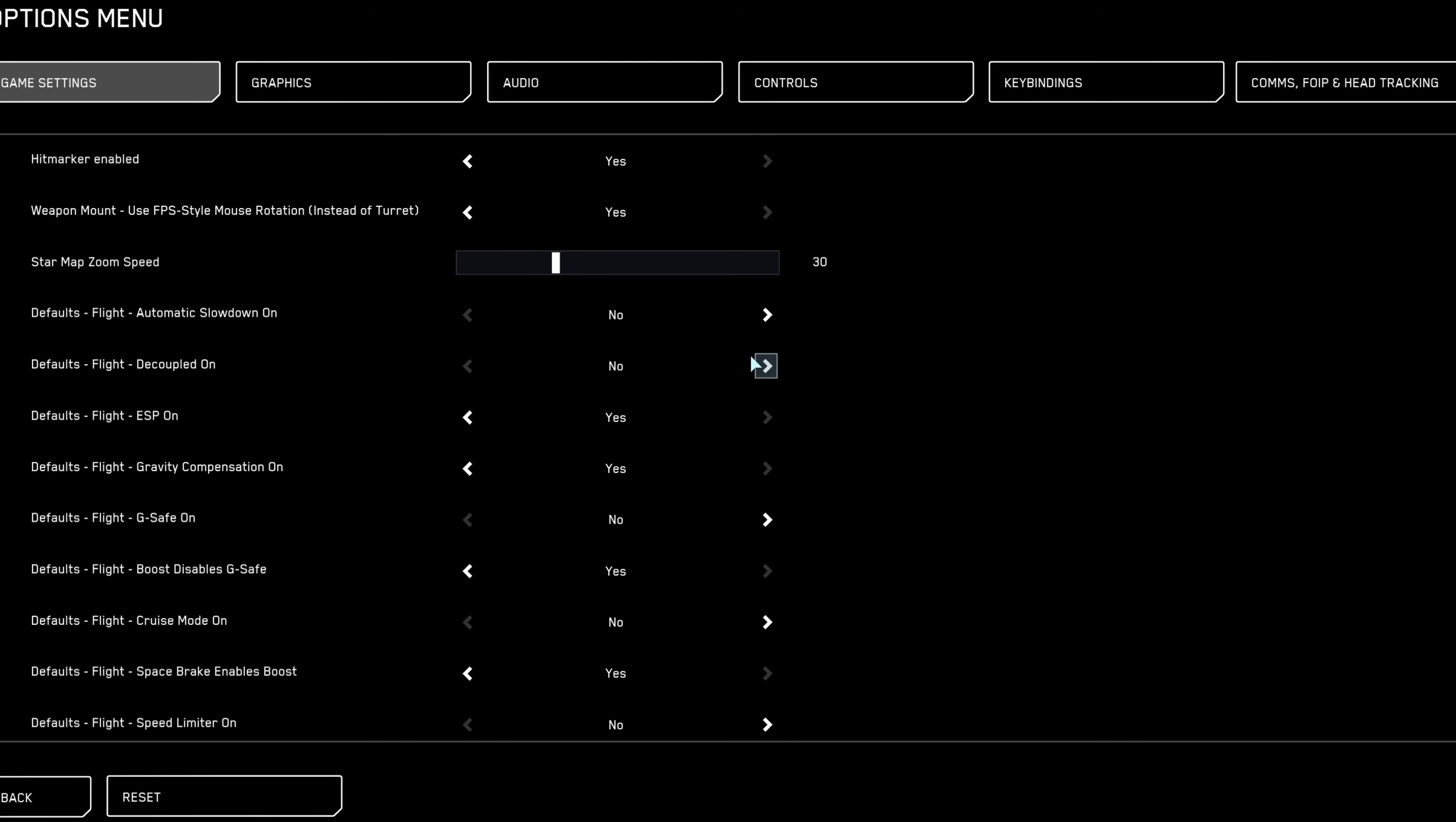As a joystick user, I personally prefer the coupled mode for smoother handling, but both modes are fully viable.